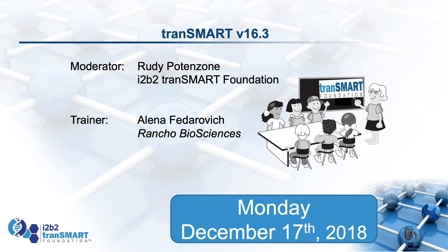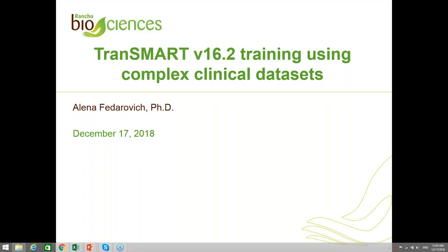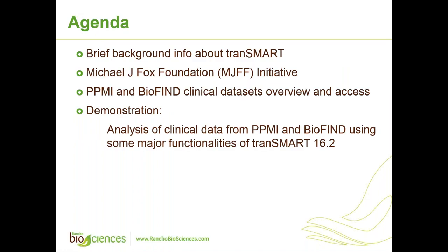Thank you, Rudy, for the introduction. Welcome, everyone. I'm going to share my screen now. So at this session, we'll go through some main features of TransMART using 2B clinical data sets. Our agenda today is, after a brief background information on TransMART, Michael J. Fox Foundation and PPMI and BioFind clinical data sets overview and access, we'll proceed to demonstration in TransMART.